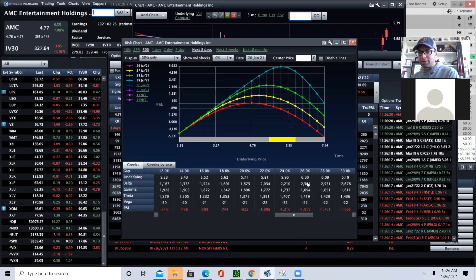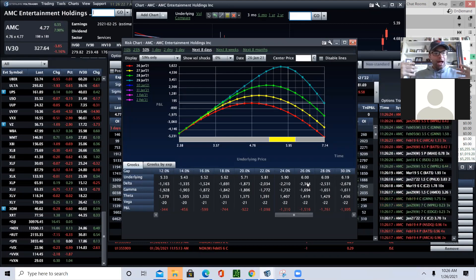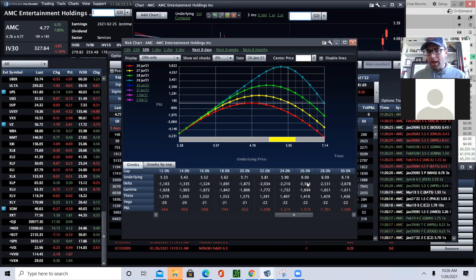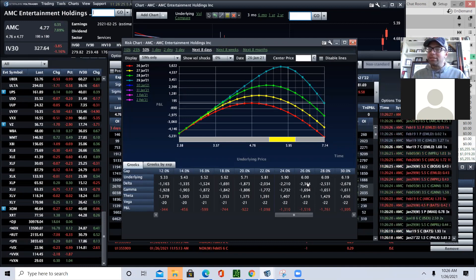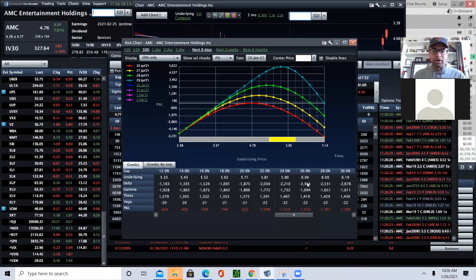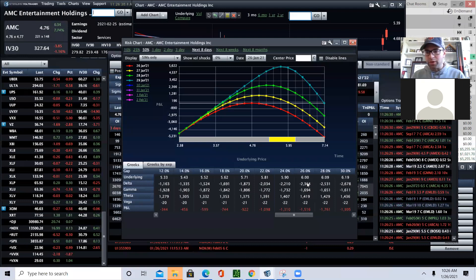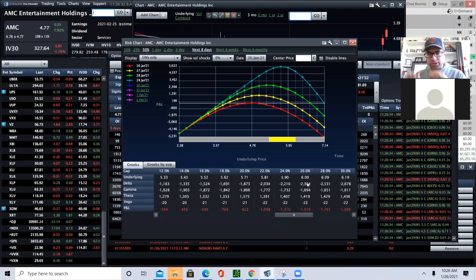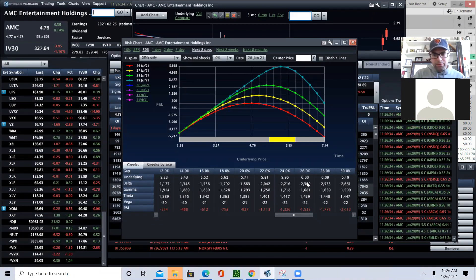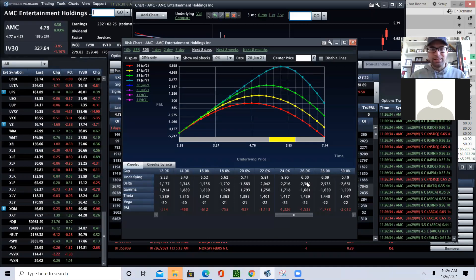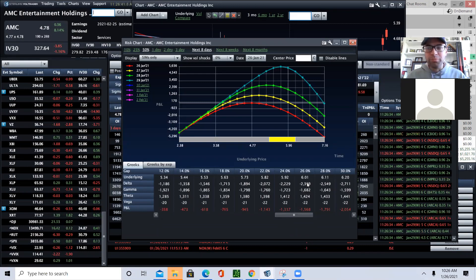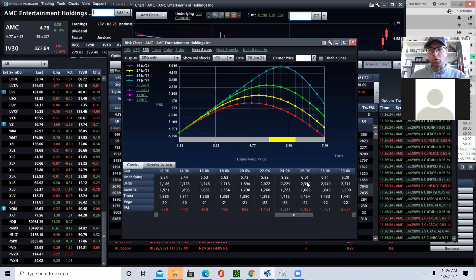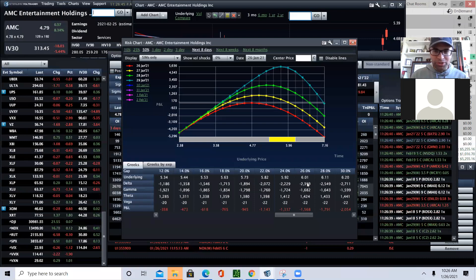Short squeezes work the same way. I'm short, I have a margin call, I have to cover, I buy some stock. Stock goes higher. I have more margin problems. I have to cover. Gamma squeeze doesn't involve margin, but it involves my delta. I'm short gamma, underlying rallies, I need to buy stock. So I buy stock. The underlying rallies more. I'm short more deltas. I need to buy more stock.